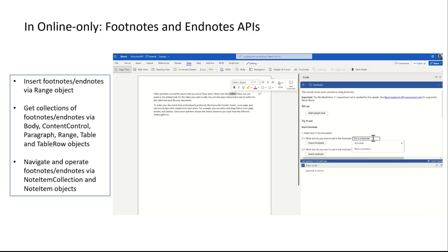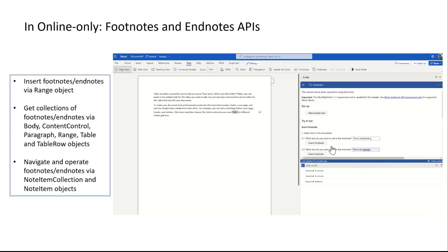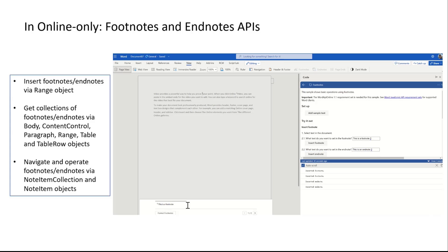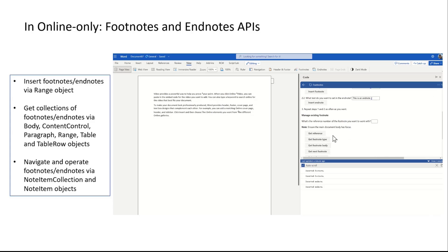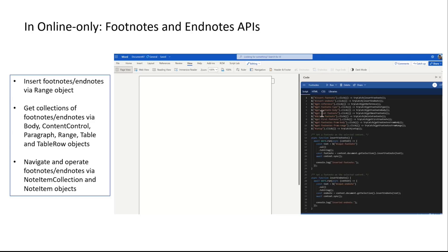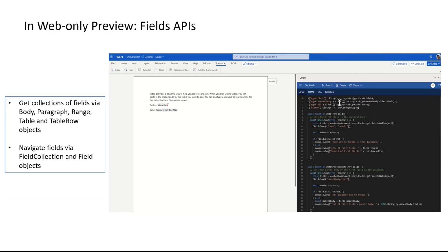Here is a demo showing how we support the footnotes and endnotes APIs. You can insert footnotes and endnotes through the range object, select them from different objects, and also navigate to a specific node in your add-in.